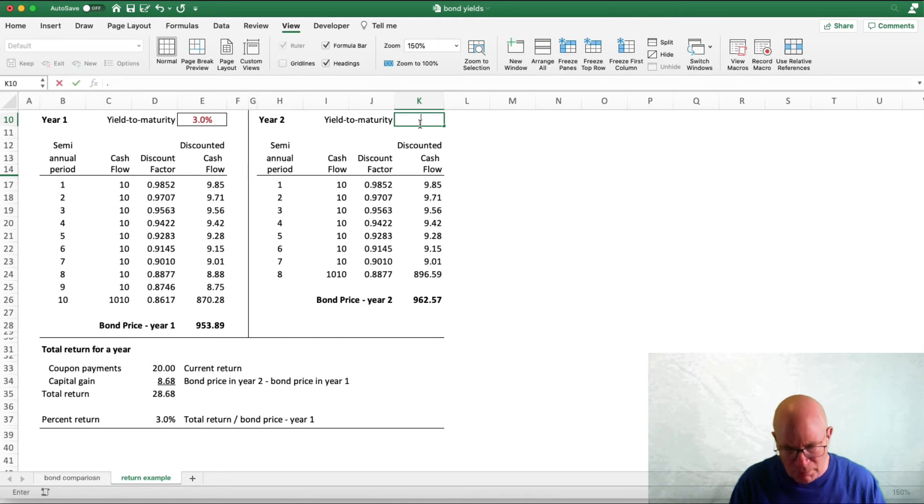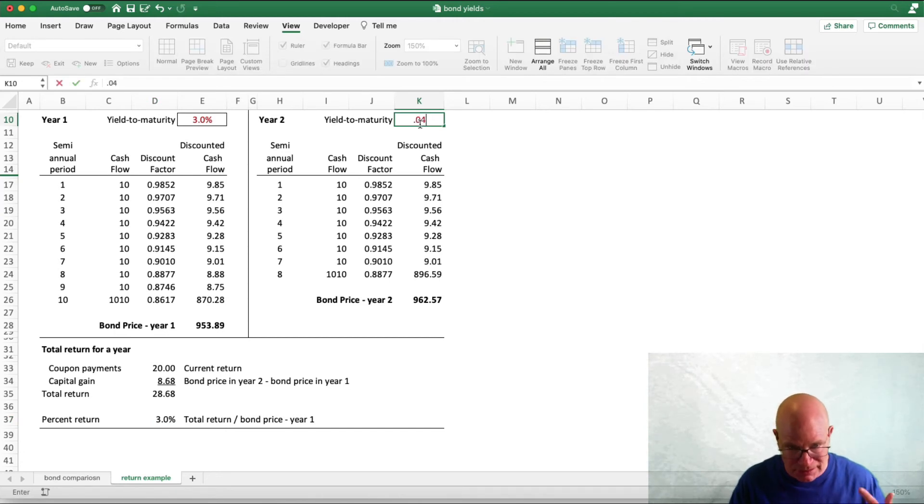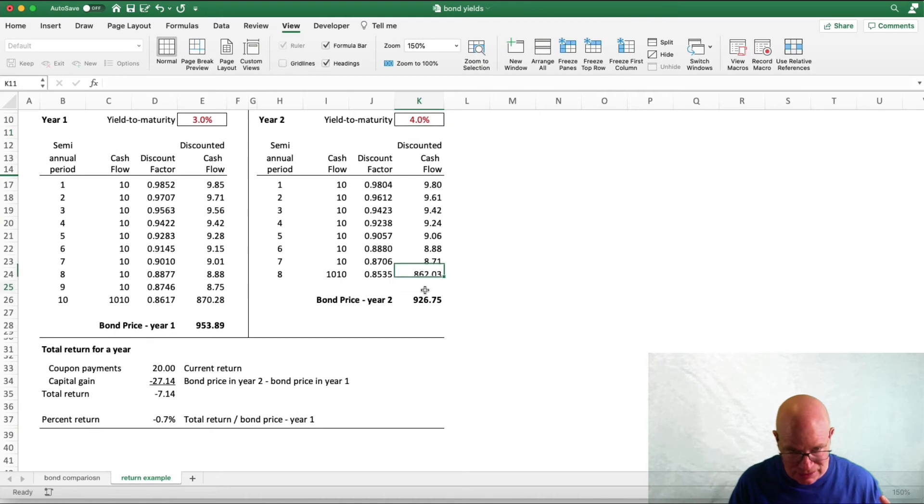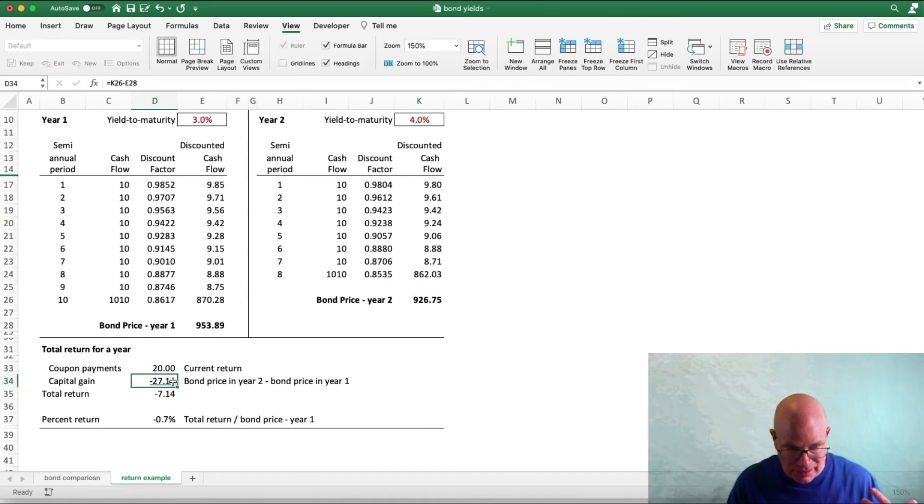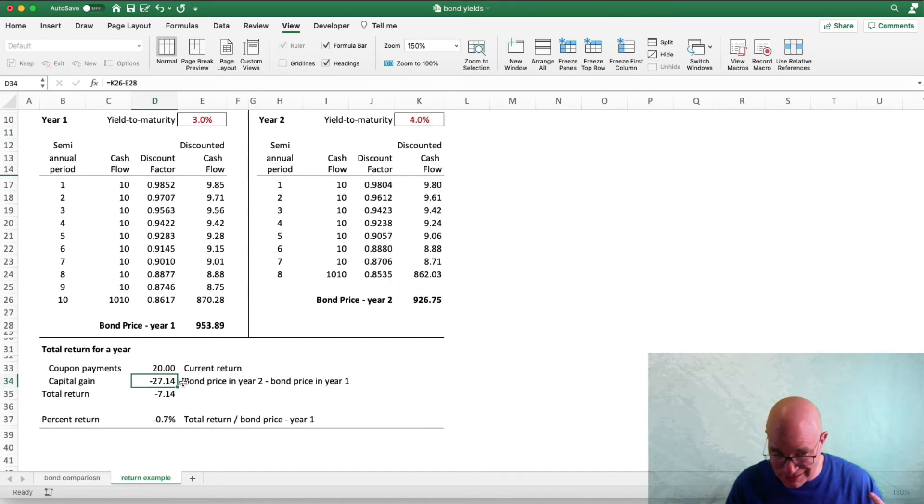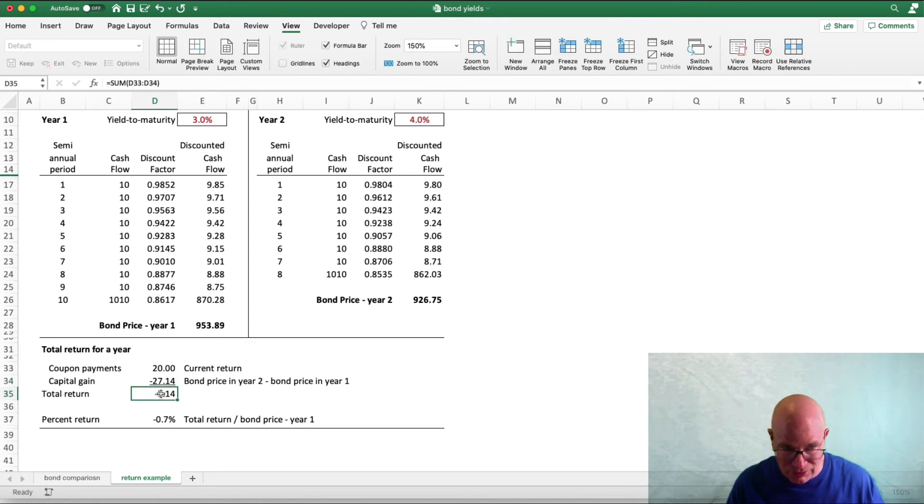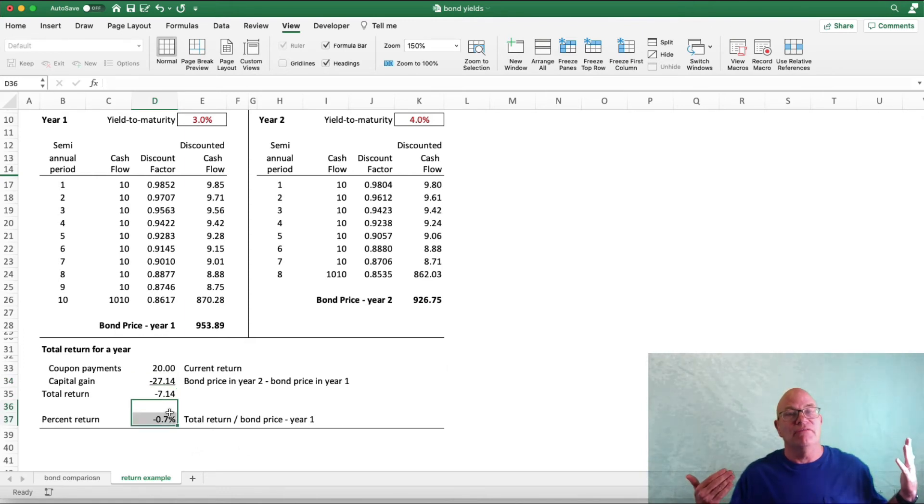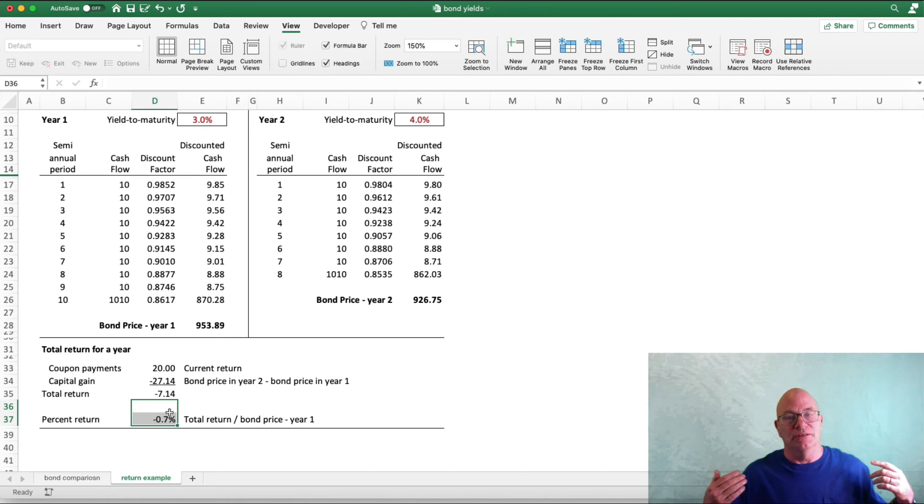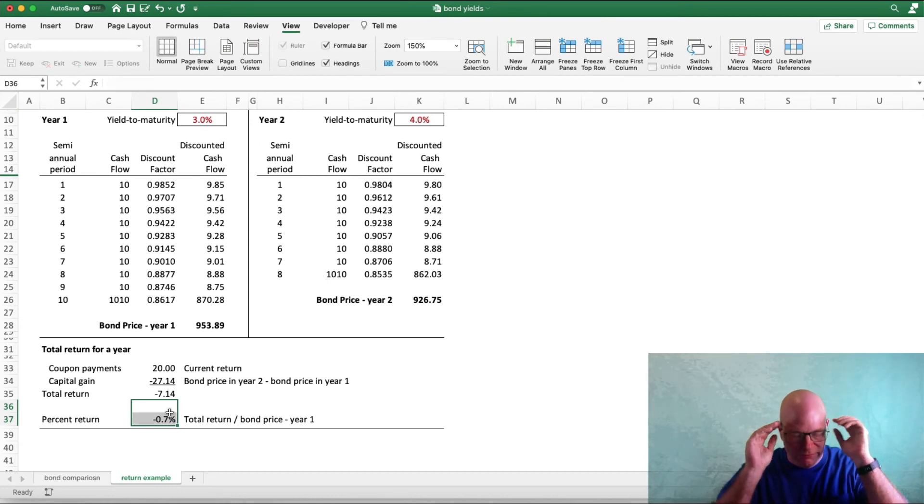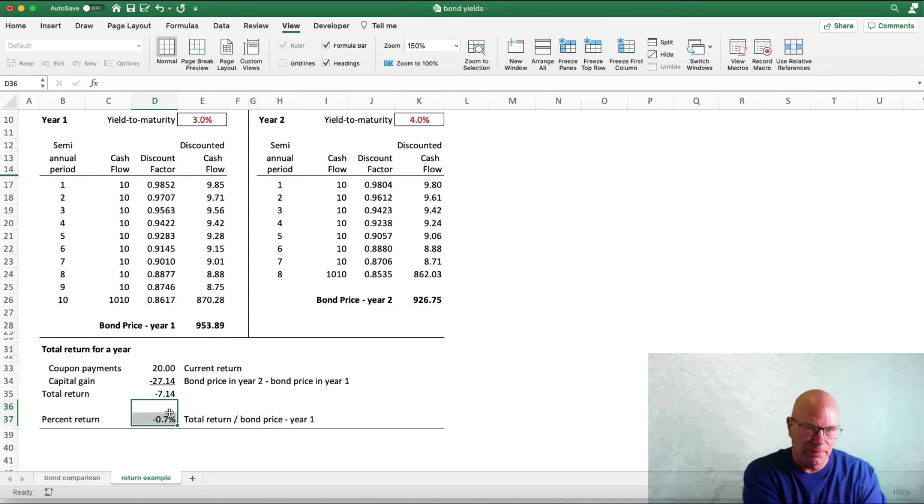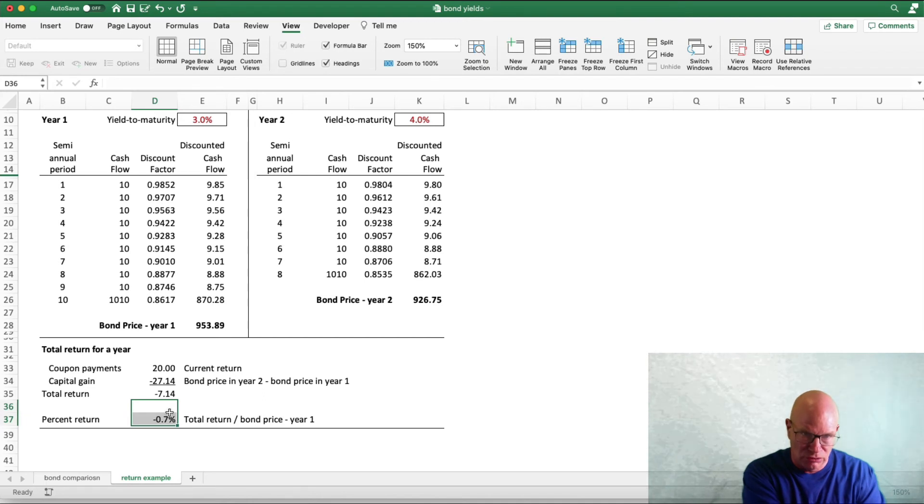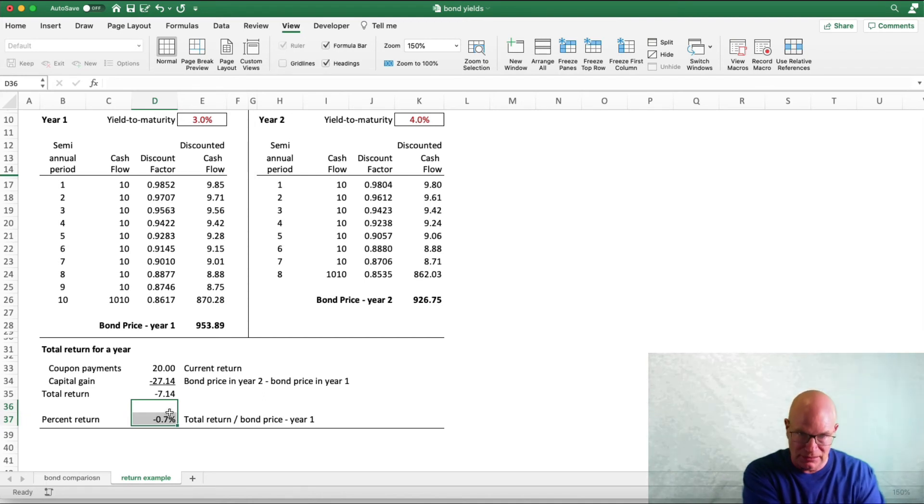Now, if we go to 4%, this bond price is going to go from $962 to $926. We have a capital gain of minus $27. Total return is minus 0.7% return. So, if you have a bond fund during a year, you bought a mutual fund that's bonds or have bonds in it.